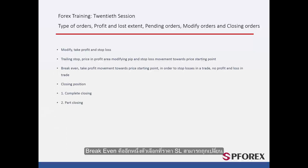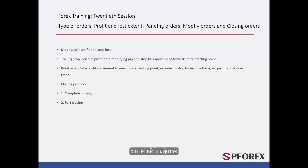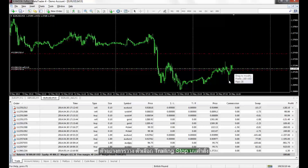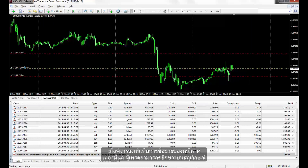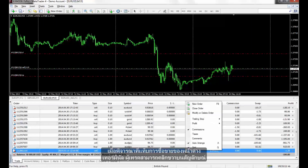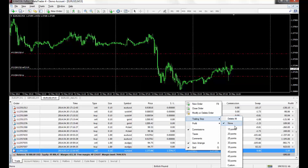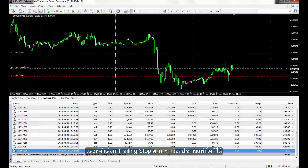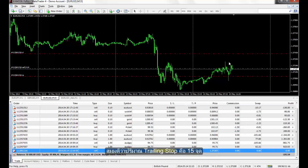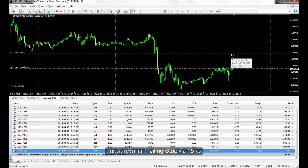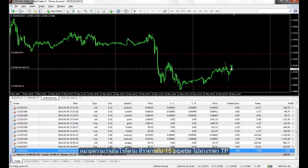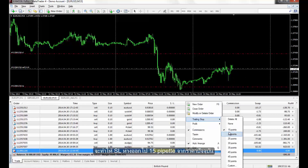Breakeven is another option in which SL price can be relocated to the order price by a trader manually. For example, on the Trade tab of the Terminal window, a trader can right-click on a certain symbol and on the Trailing Stop option, any amount can be chosen. In this example, Trailing Stop amount is set to 15 points, meaning whenever the price moves 15 pipettes towards the TP price, SL price would become 15 pipettes away from the current price.